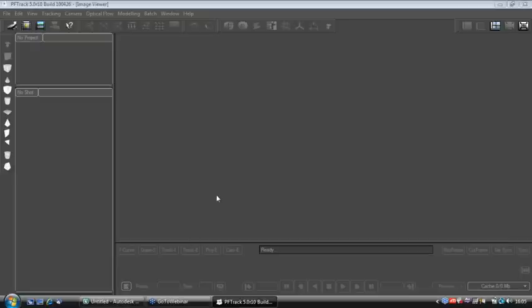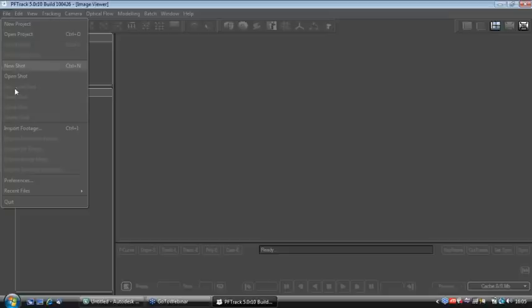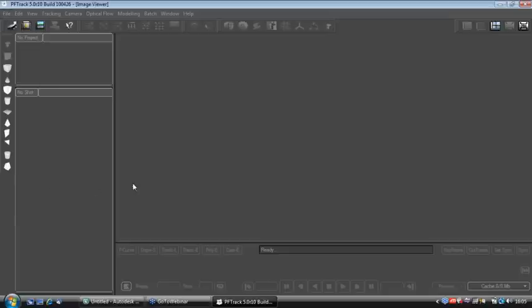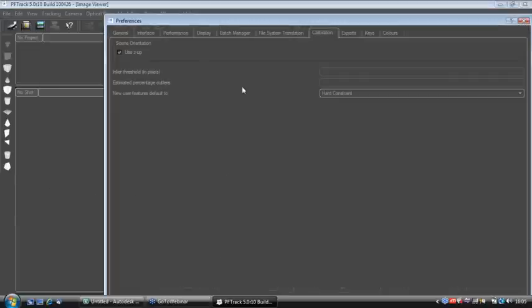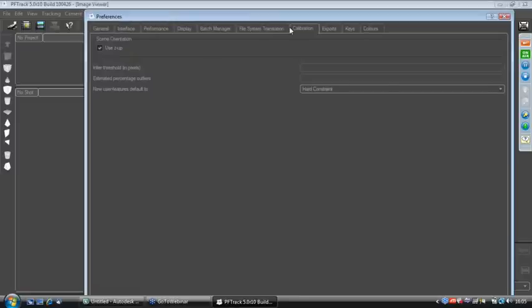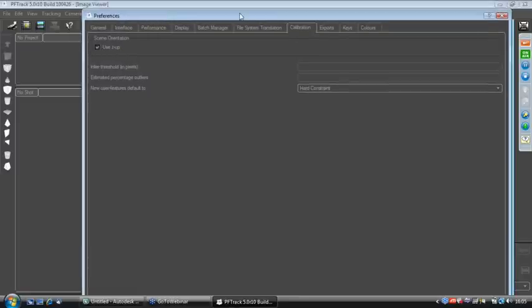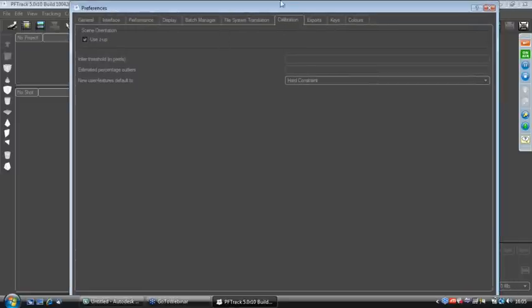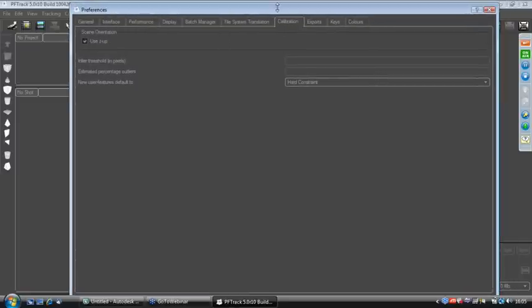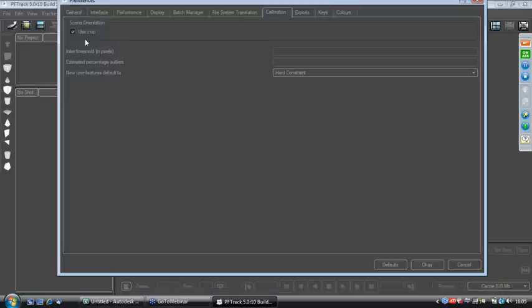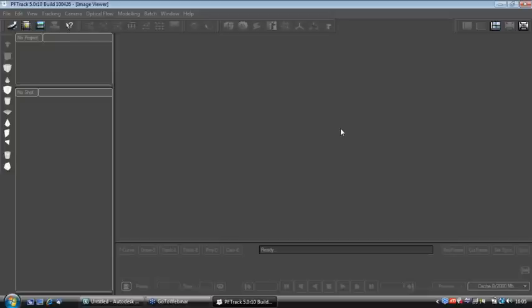So, the first thing that I'm going to do as a 3ds Max user is to go to File, Preferences, and over in the Calibration tab, I'm just going to make sure that Use Z is up. If you're a Maya user, that may not be as important for you, but for a 3ds Max and to keep things consistent, I'm going to use the Z as up and OK that.